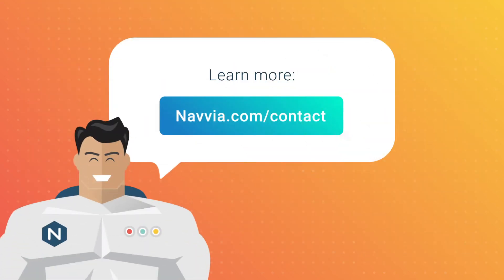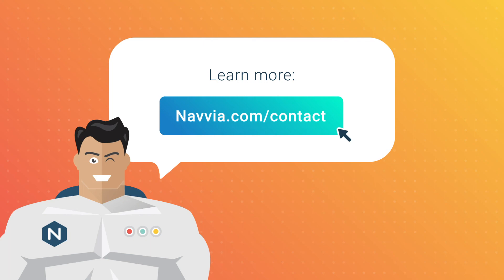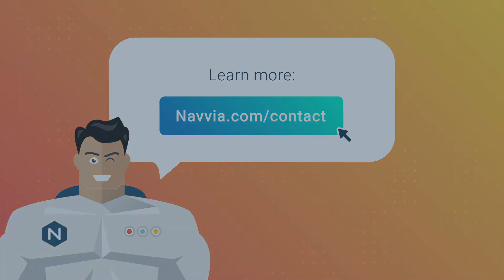If you would like to learn more about how Navia can help you automate your service management office, go to navia.com/contact and request a meeting with one of our specialists.